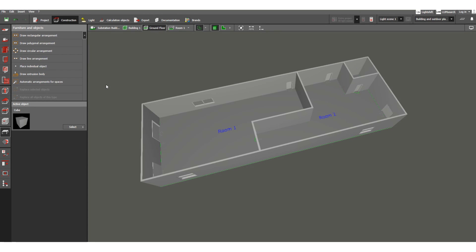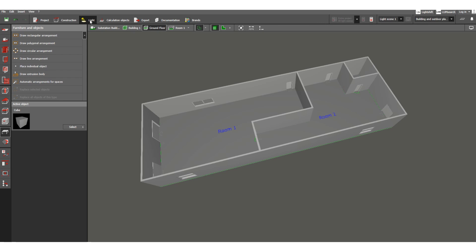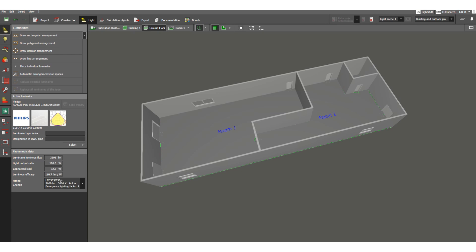In the previous lesson we completed all the actions related to construction. In this lesson we will move forward to lighting — illumination, lighting fixture design, and lighting calculation.